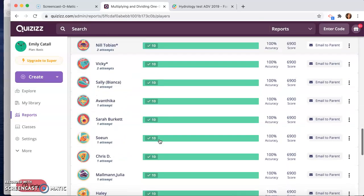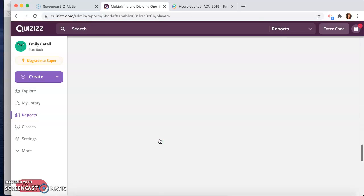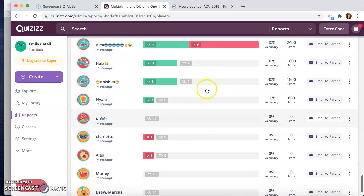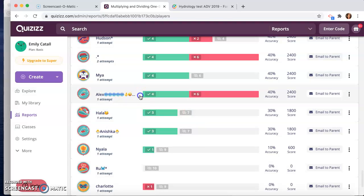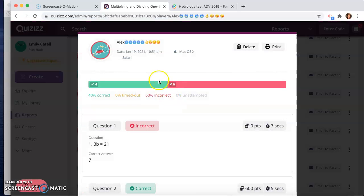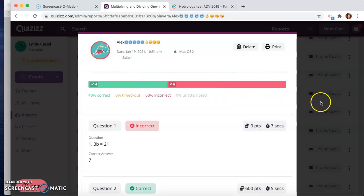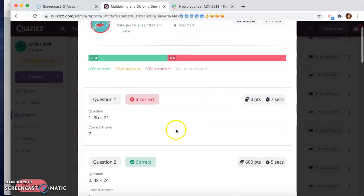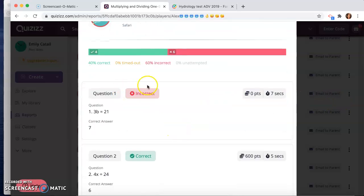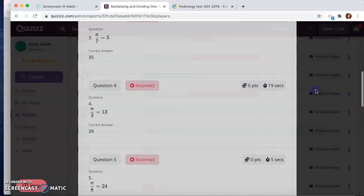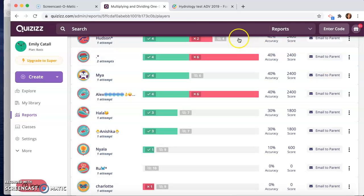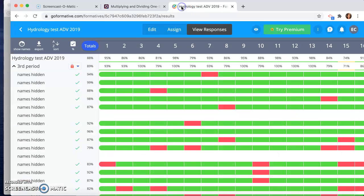And as you can see, you can scroll down on this reports list and see more information. Like this student here, Alex, only took it once and this was the score that they got. You can see which questions they missed, how long it took them to answer it. So if they were taking it seriously or not, great information.